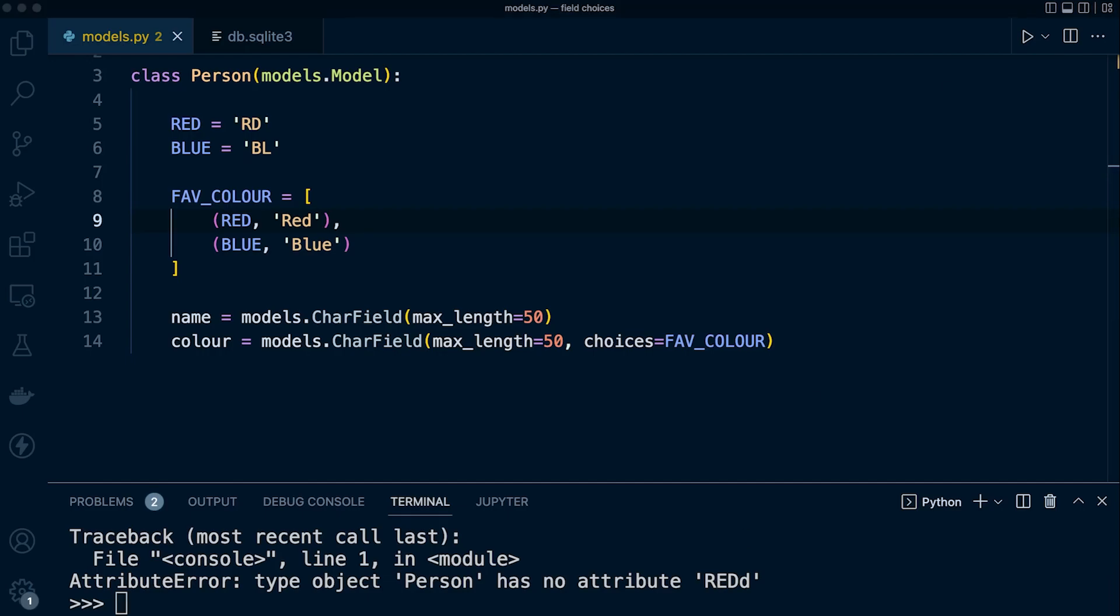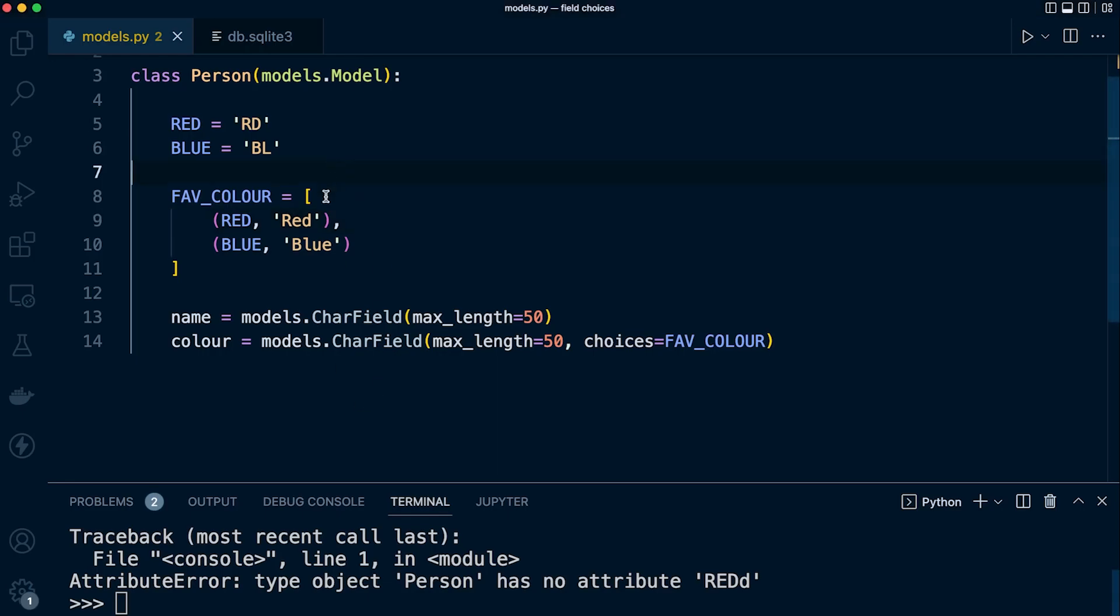That leads us to the last approach: enumeration types. If you check out the documentation, Django provides enumeration types that you can subclass to define choices in what it suggests is a more concise way. Django provides two options depending on what type of data you're storing to your field. If you're storing mainly text, you're going to use models.TextChoices. If you're looking to store integers, we can use models.IntegerChoices.